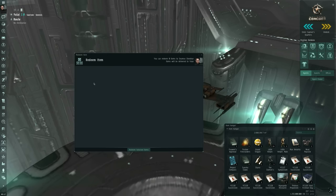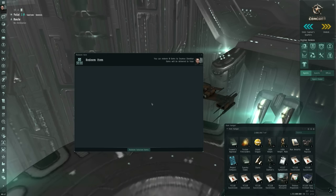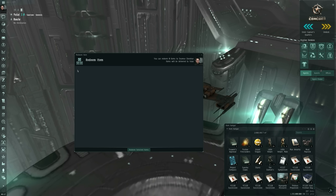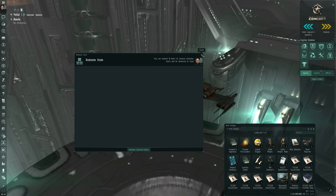Now in my case, the window is blank because I already redeemed my item, but in your case, you'll see an entry here for what the gift is and when it's set to expire, and it should already be checkmarked. Make sure that checkbox is filled in, and click the Redeem Selected Items button. A new window will appear asking you to confirm your choice and click OK.